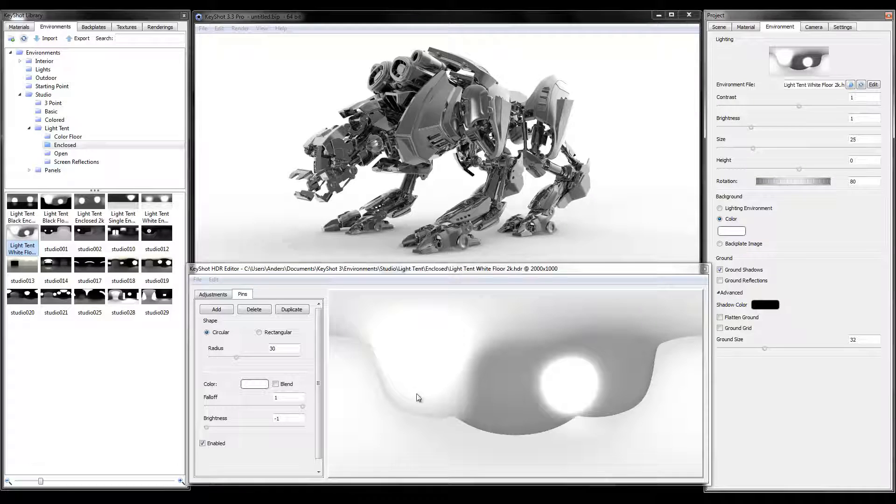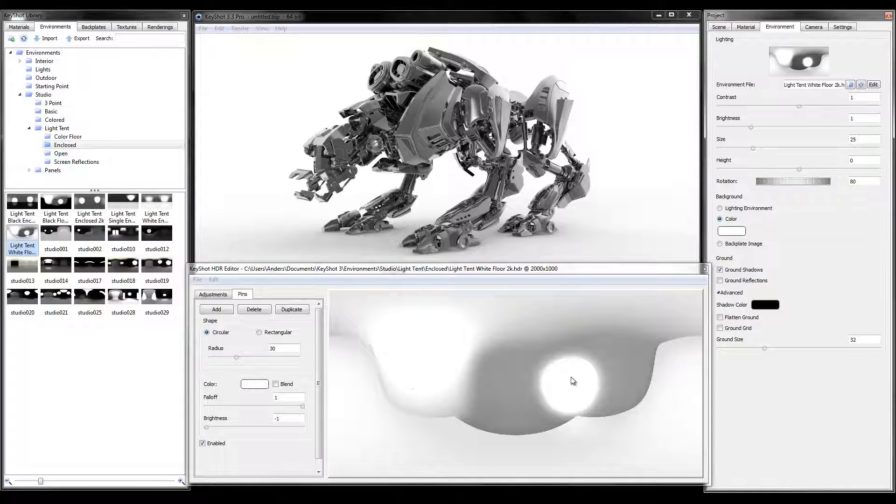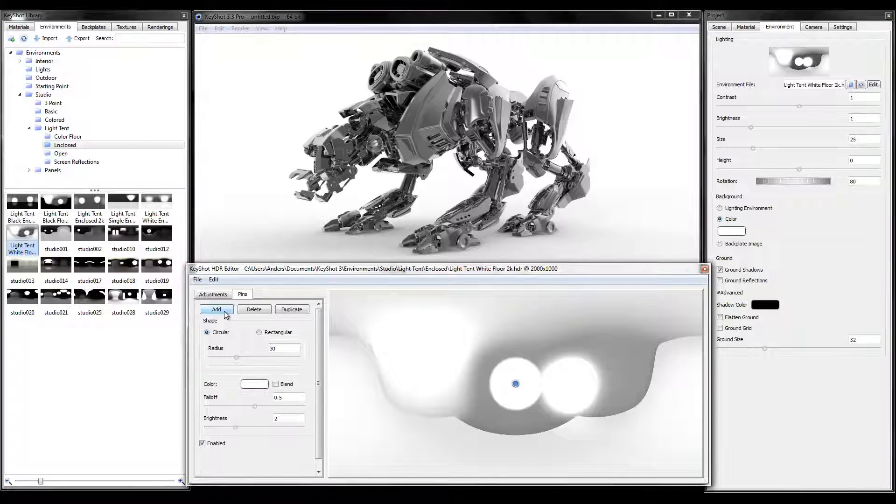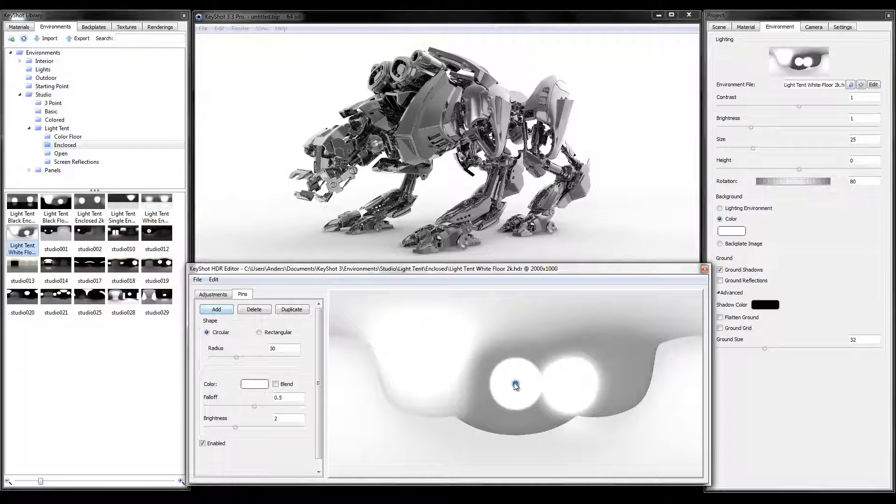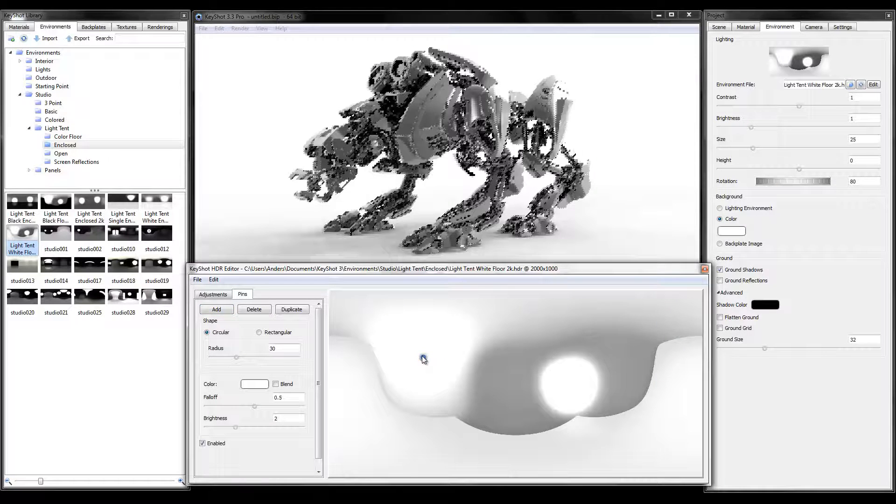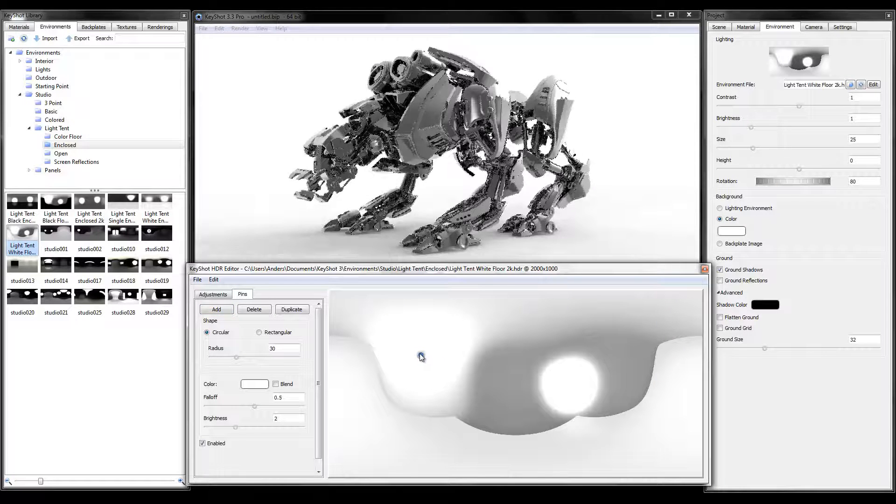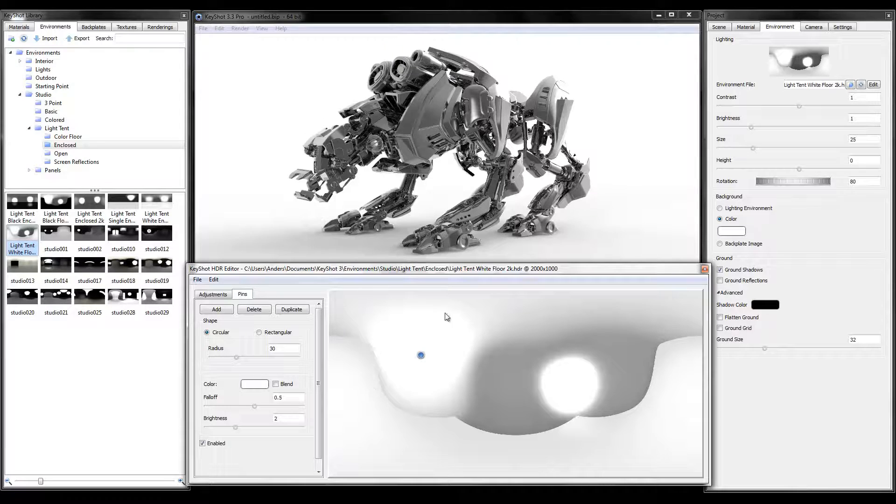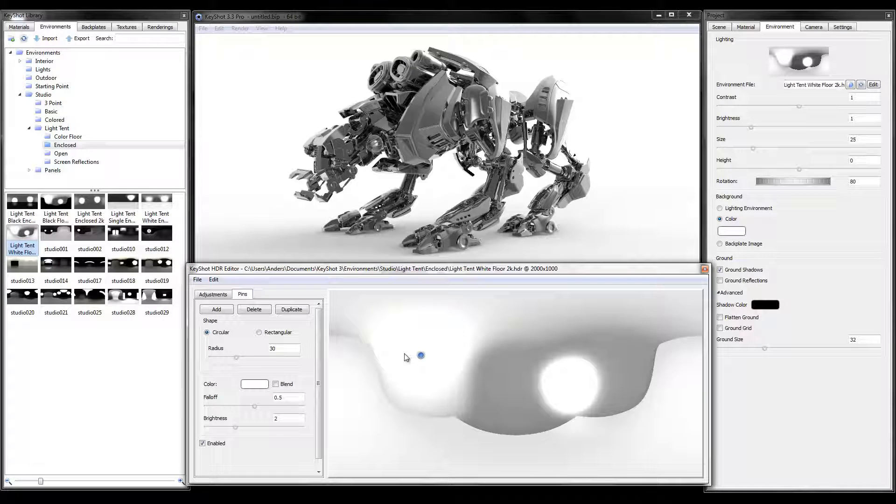In this environment we see two white lights that could be causing the hotspot. In order to lower their intensity, we'll add a new pin and overlay on the existing light.